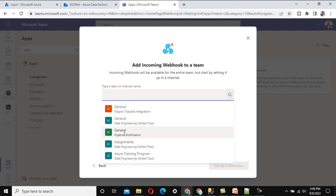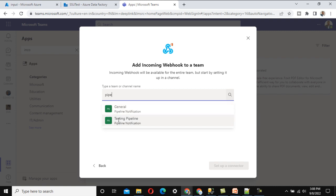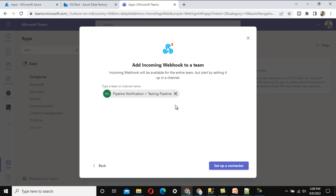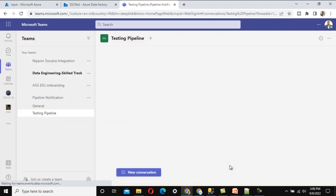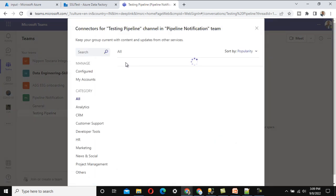We need to find the Pipeline Notification team. Searching for 'pipeline,' we can see the two results — Pipeline Notification options. We want to keep it under the 'Testing Pipeline' channel, so select that and click 'Set up Connector.' Setting up the connector will ask for a few more details.